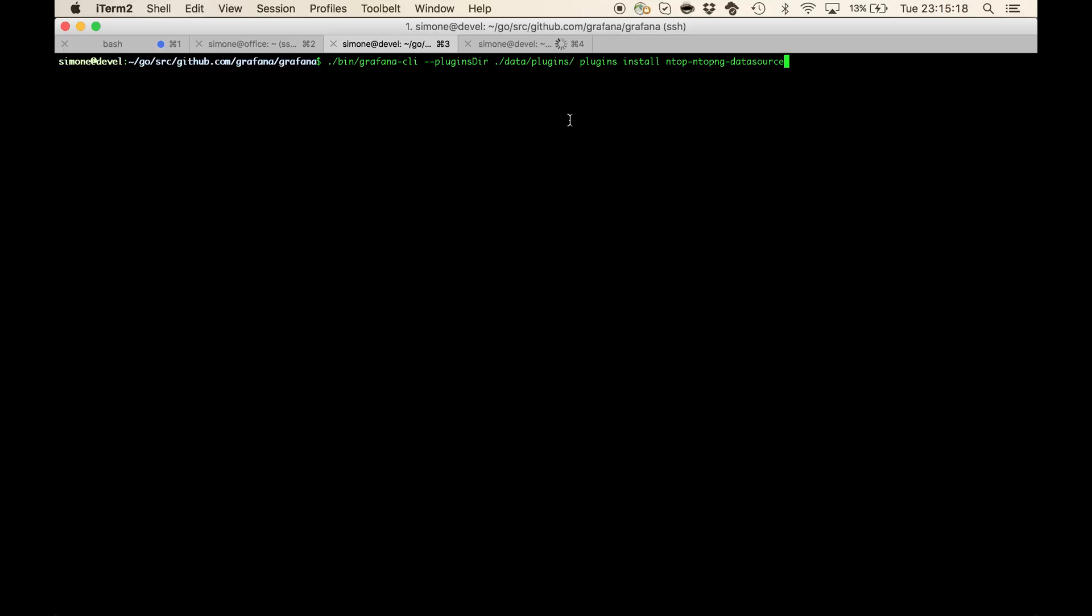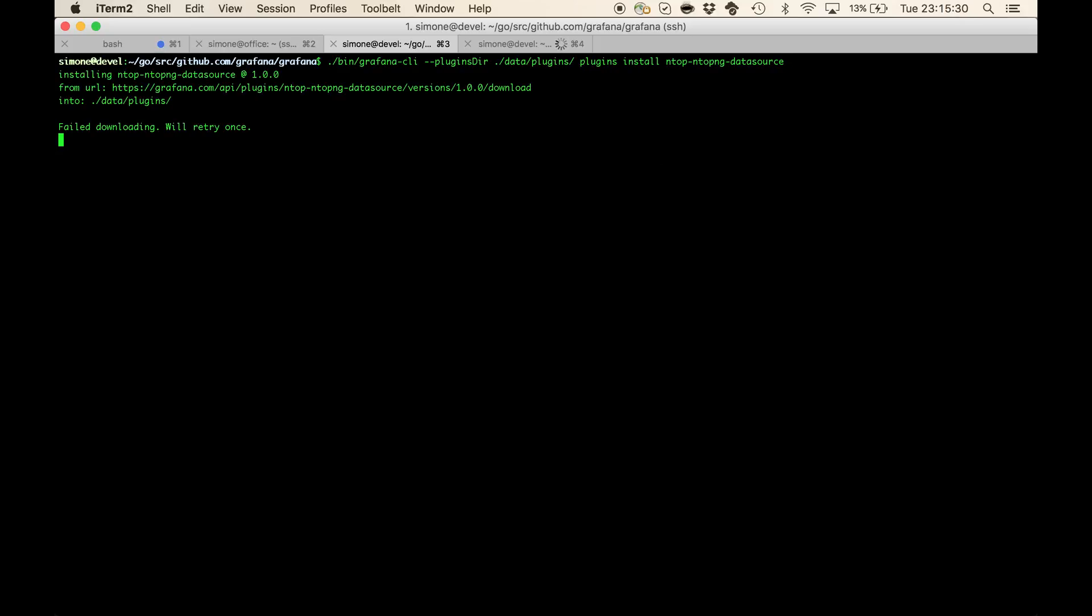But in general, especially if you use the Grafana packaged versions, you won't need to specify these options at all. So let's install the plugin.